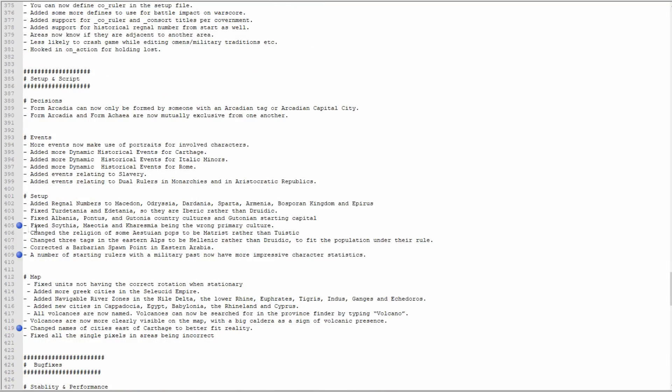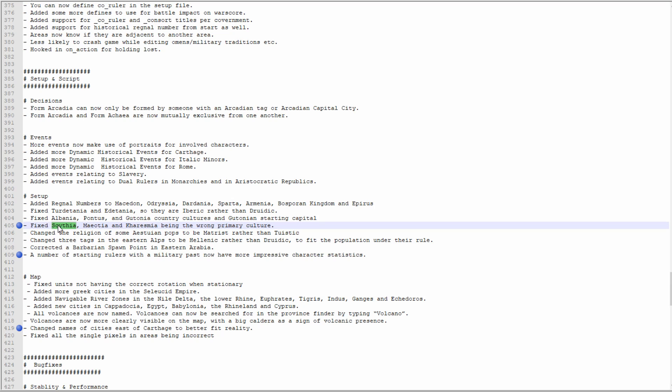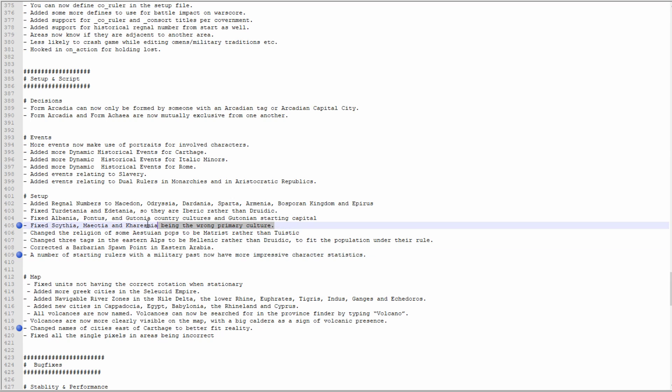Fixed Scythia, Maeotia, and Chorasmia being the wrong primary culture. If I remember correctly, because I did play Scythia in the multiplayer I did with Arumba for like nine episodes, Scythia was Sarmatian culture and all the countries around there were Sarmatian, but they should have been Scythian culture because all of the land was Scythian culture, it was just the country that wasn't. Having them be the correct primary culture is going to make them a whole hell of a lot more powerful. So if you're playing the Bosporan Kingdom, good luck.